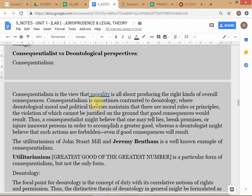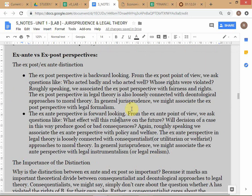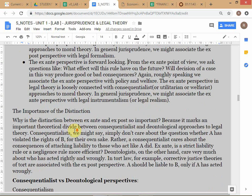In a deontological perspective, you don't really care about the consequences — you just care about what the law says and you rule accordingly. So these distinctions are all very similar: normative/positive, deontological/ex post are on the same side, whereas ex ante is much more like the consequentialist approach — closer to the normative approach. In the deontological or ex post perspective, we look at what the law is and rule accordingly, without applying our minds to whether the law should be different.